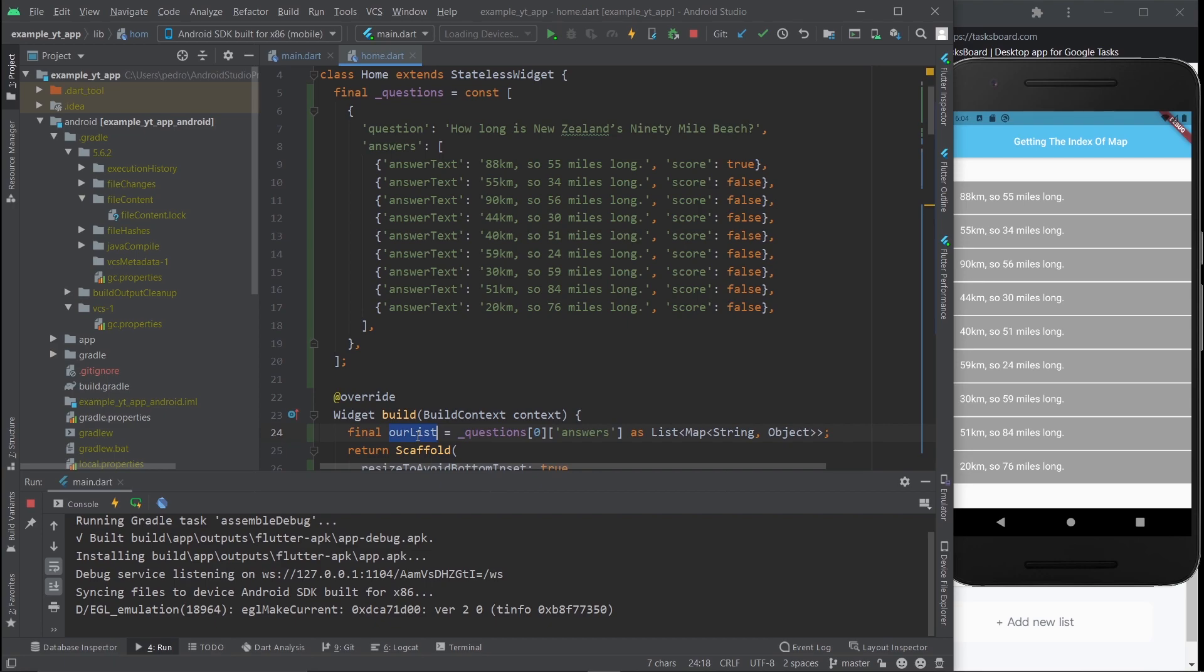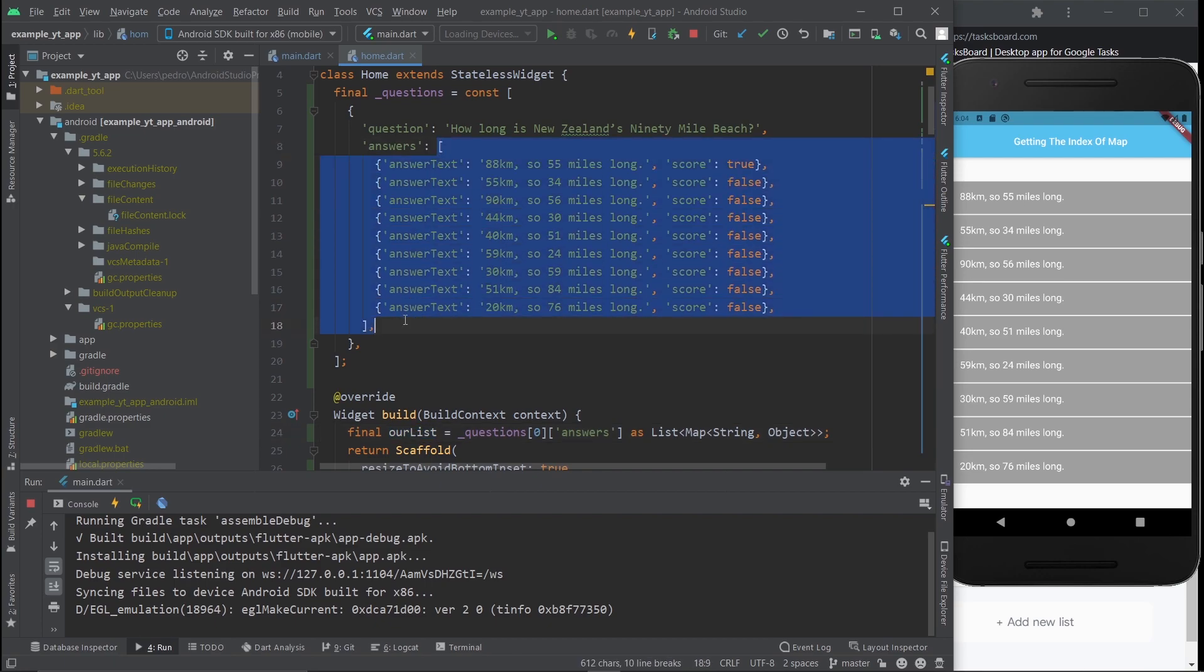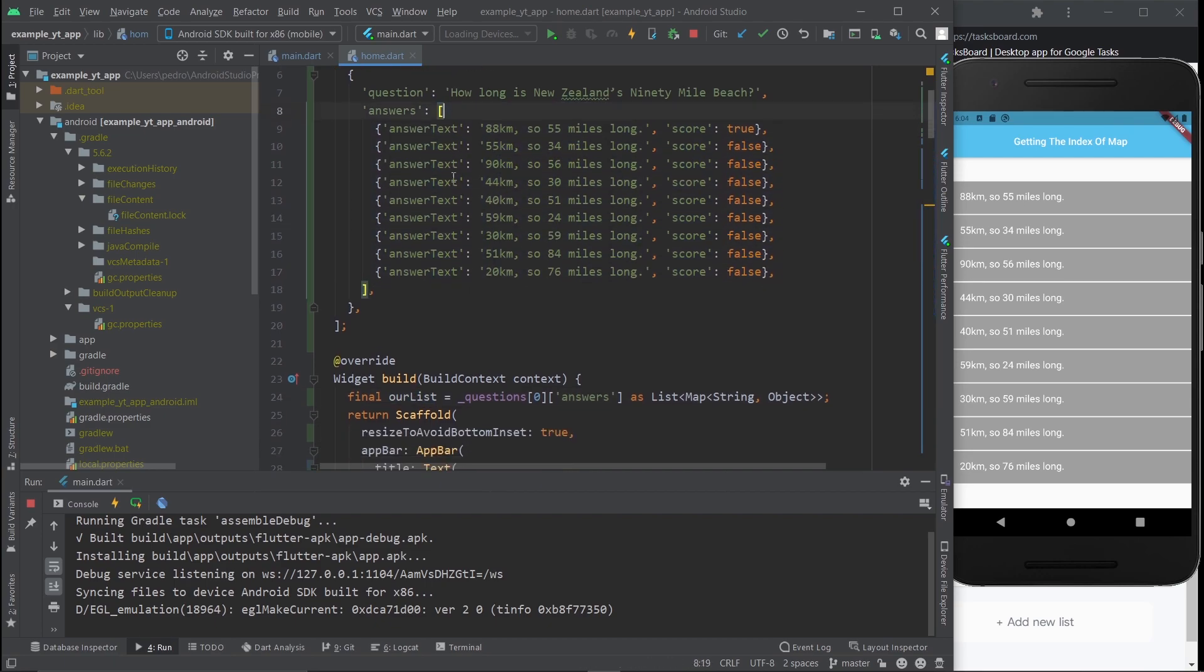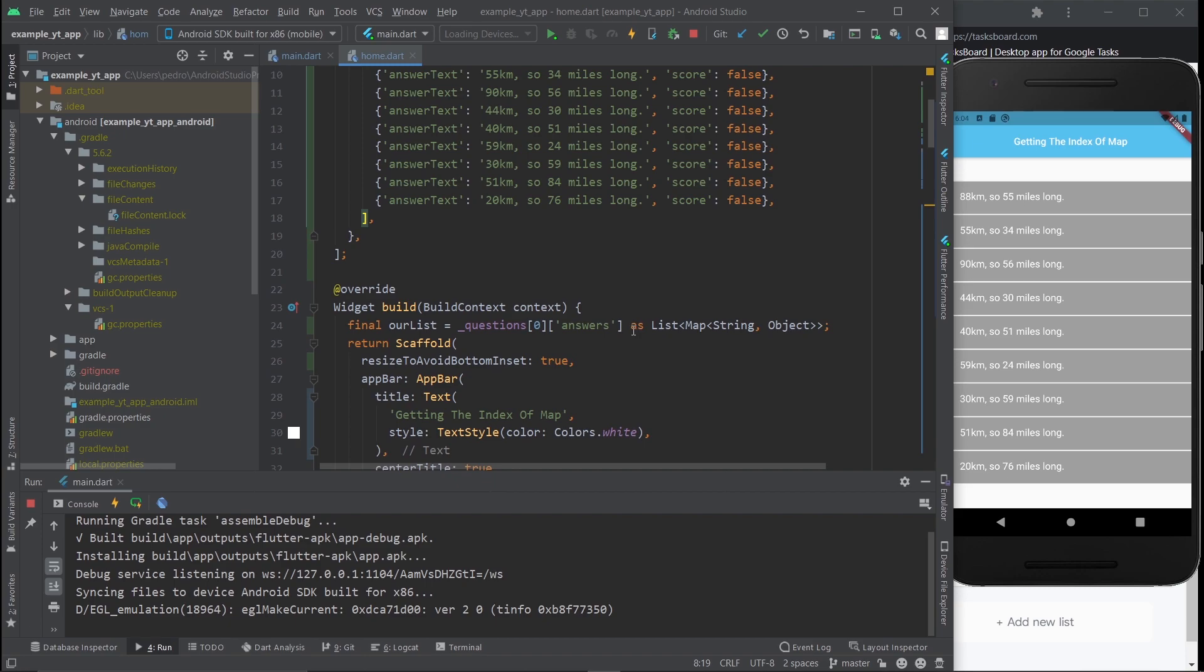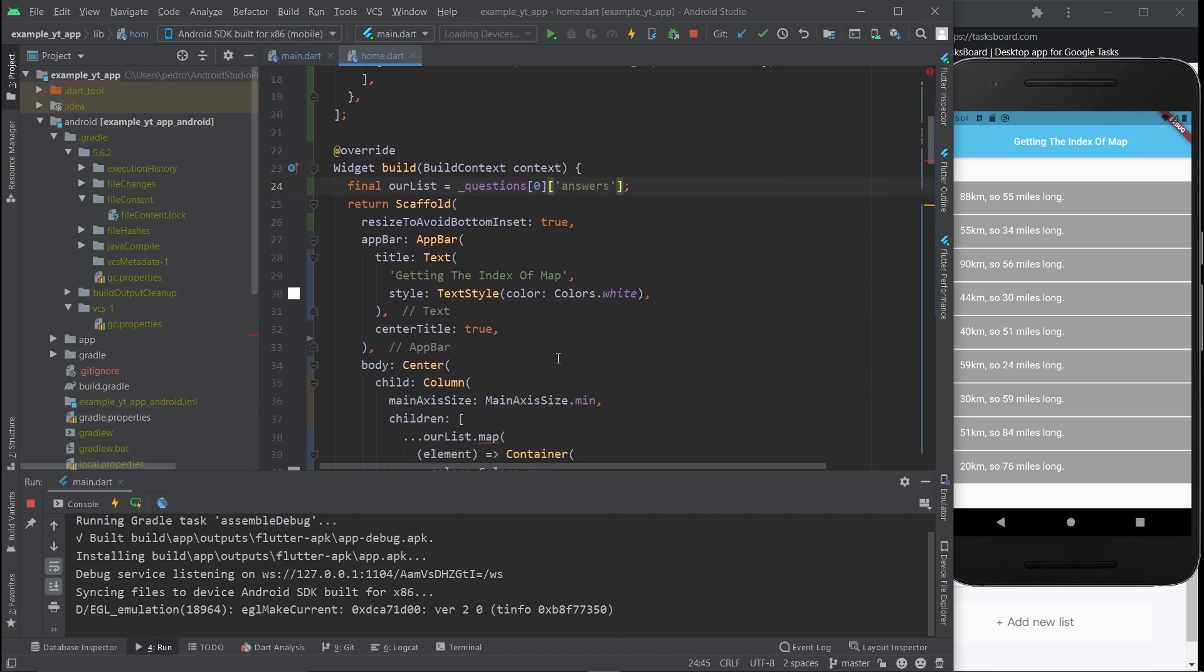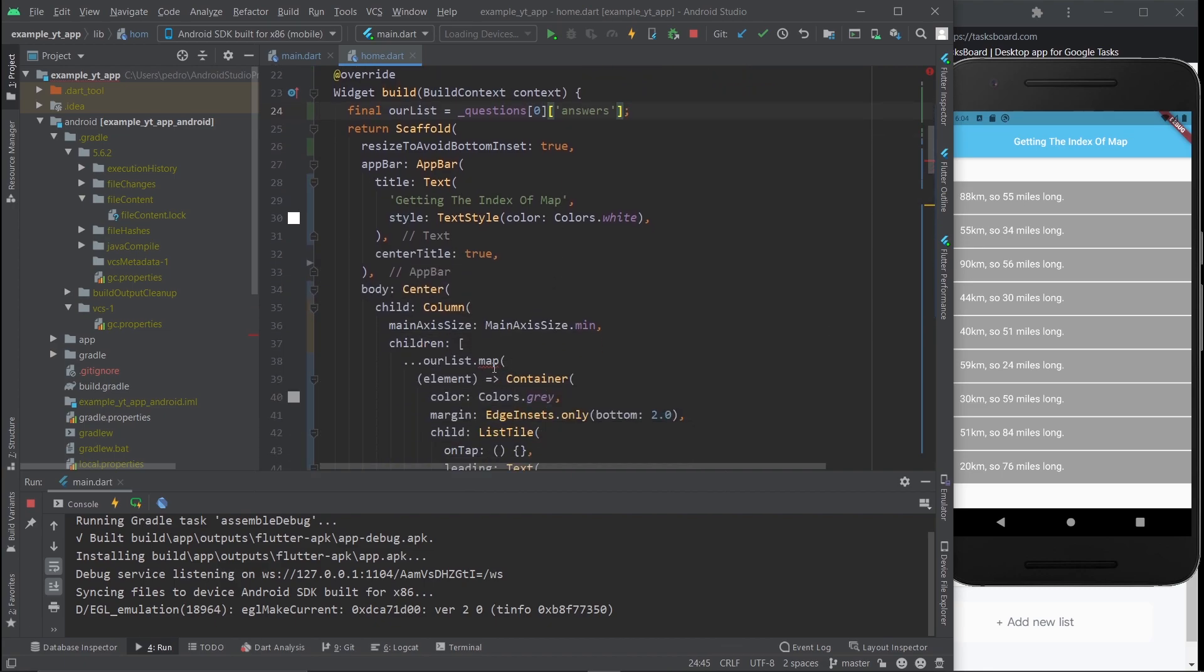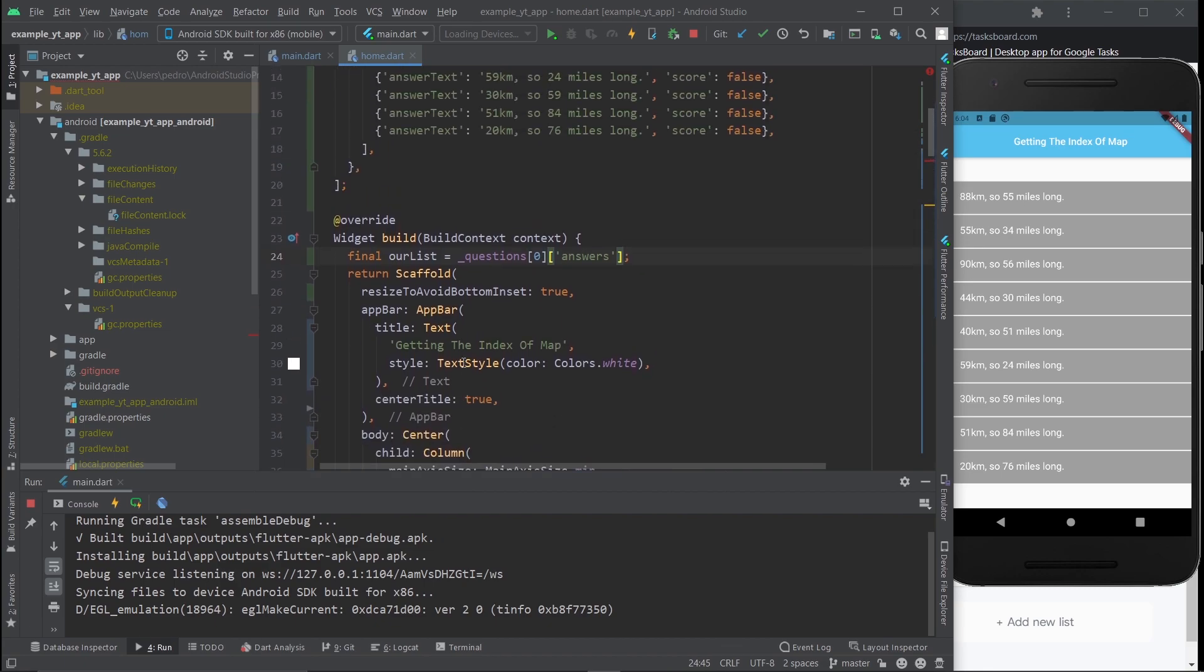So this right here, ourList, equates to this list right here. And the reason it says this is because if you just leave it like this, there won't be any apparent errors. But if you scroll down a little bit, you can't map this list anymore.